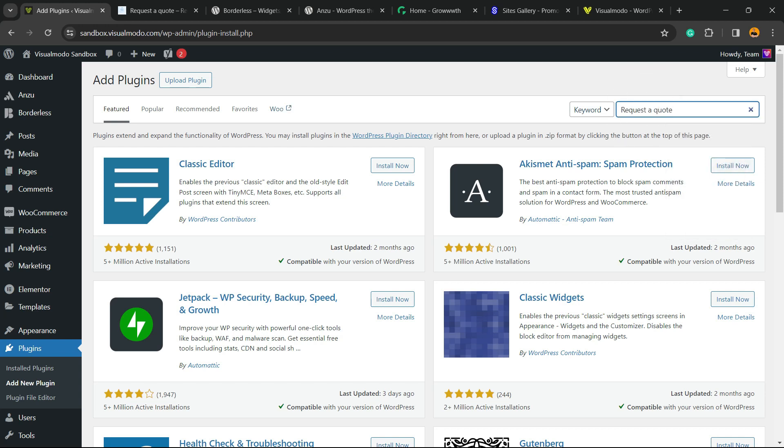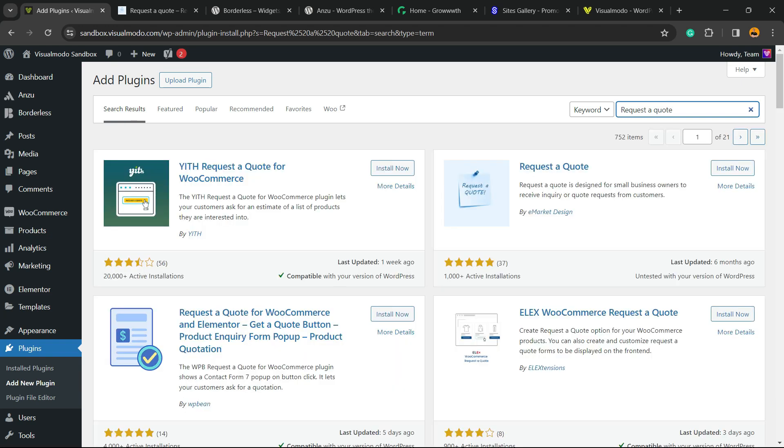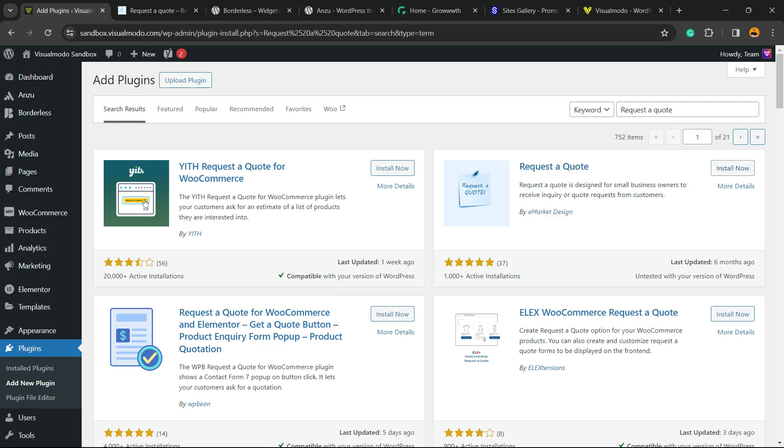We're going to type request a quote. And the guy that you're looking for is this one right here, this one by eMarket. Click on install now.